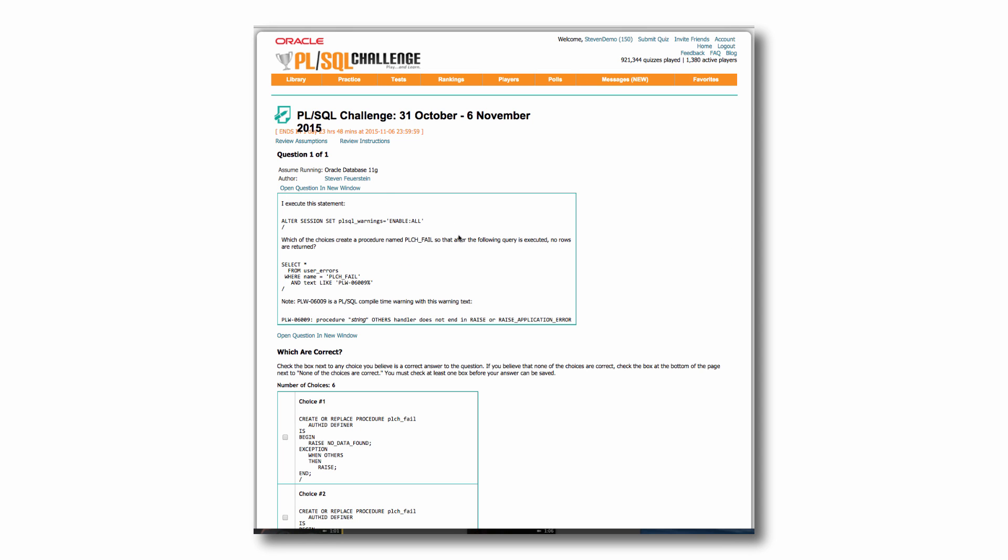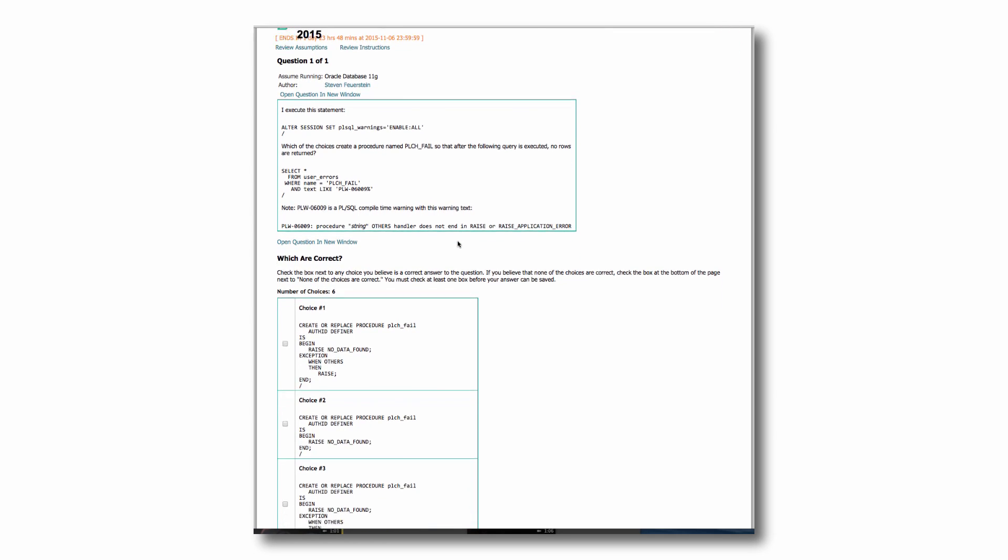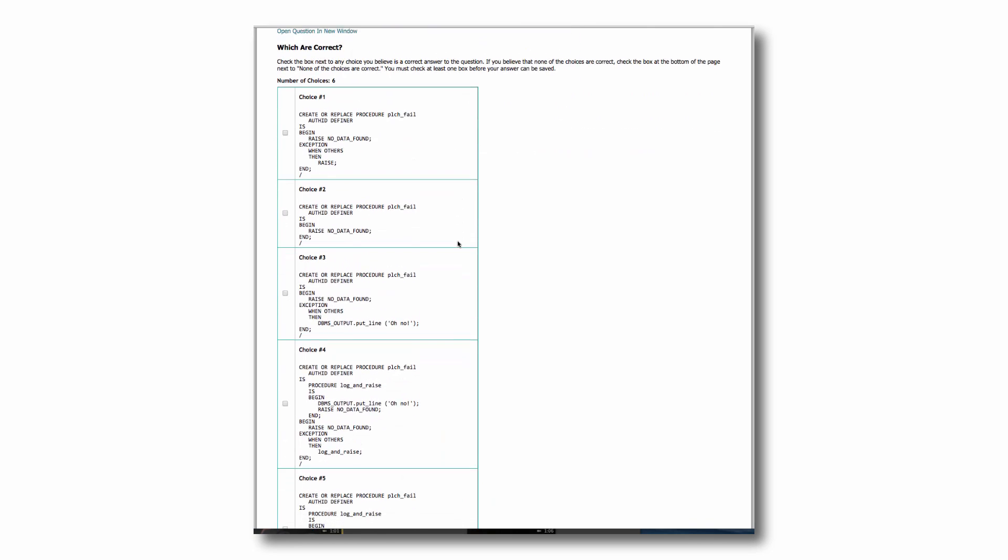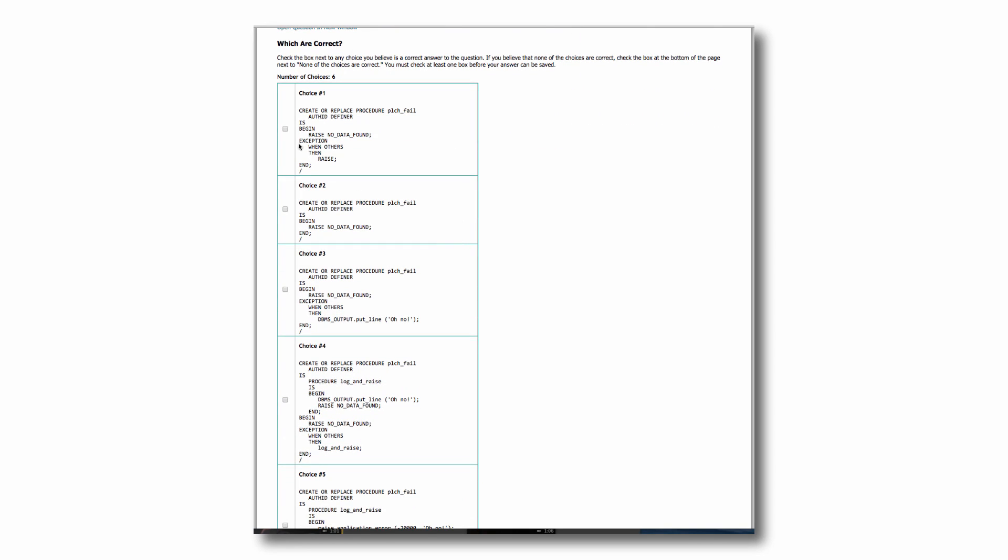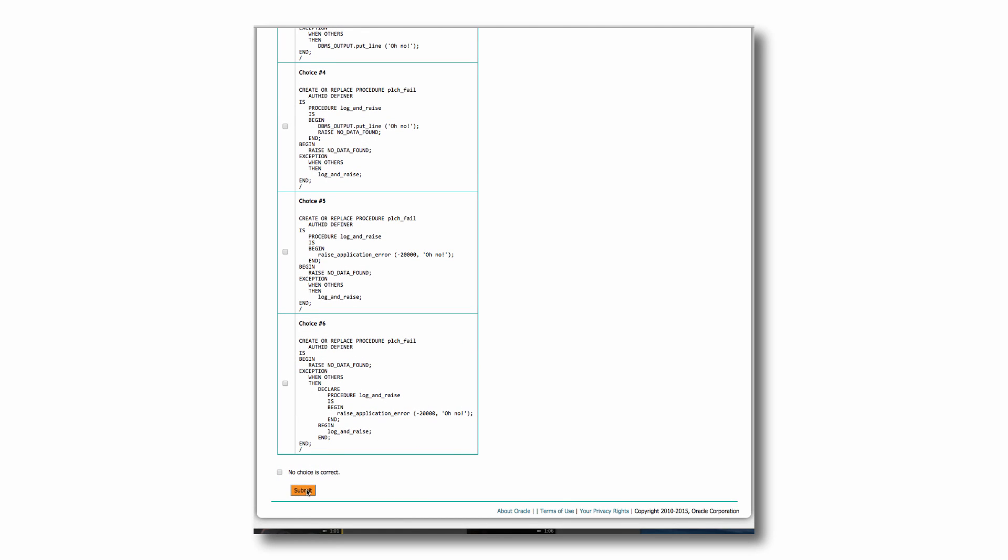And then you're basically presented with a question and then a set of choices. And you pick all the choices that you think are correct, and then you submit your answer.